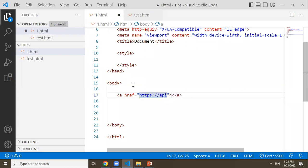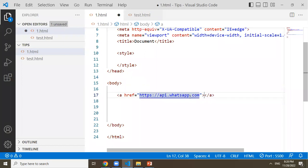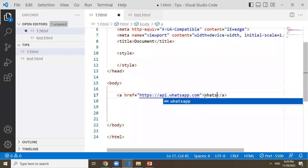This is the basic api.whatsapp.com URL. I am going to click on this URL and send a text on WhatsApp.